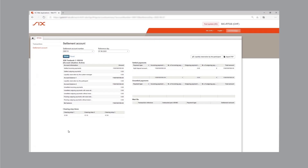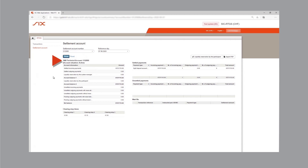Now let's take a look at how the redemption of wholesale CBDC works in practice. This screen shows the SIC platform — we're logged in as bank one. SIC balances on the bank's SIC settlement account are 1 billion Swiss francs. We're now logged in to the SNB technical account. SIC balances on this account are approximately 6 million Swiss francs.